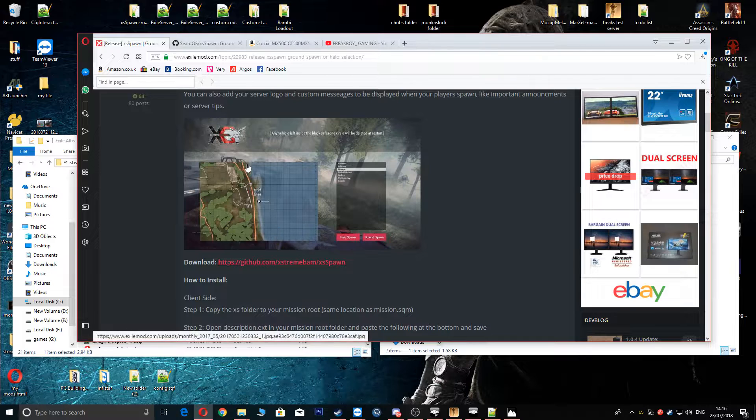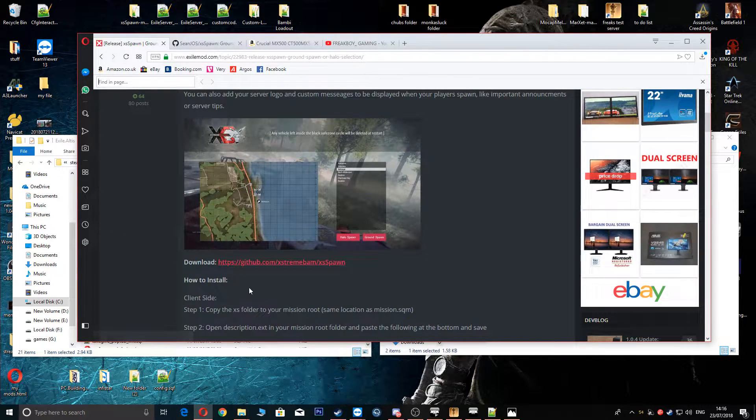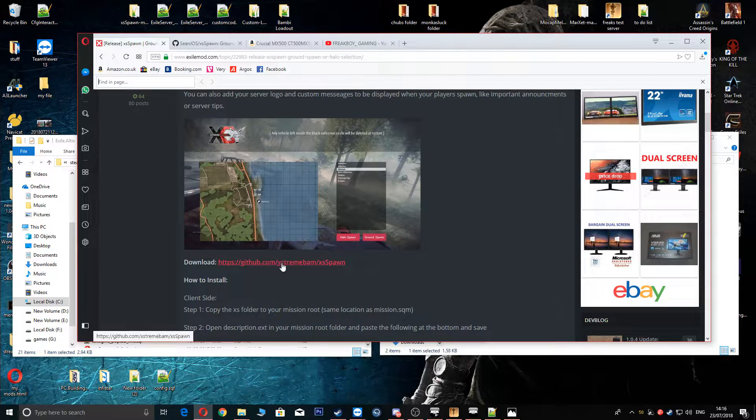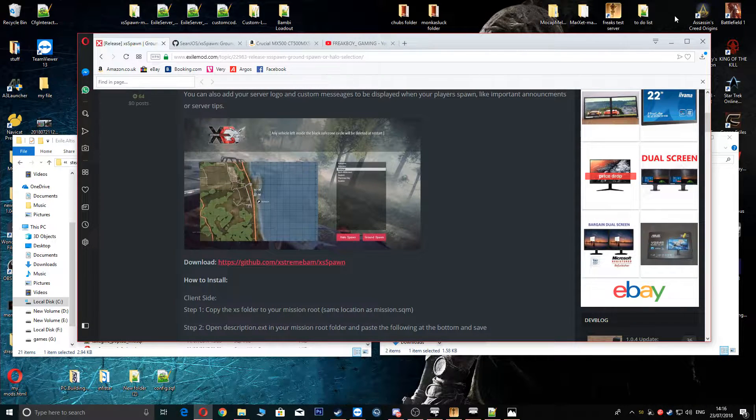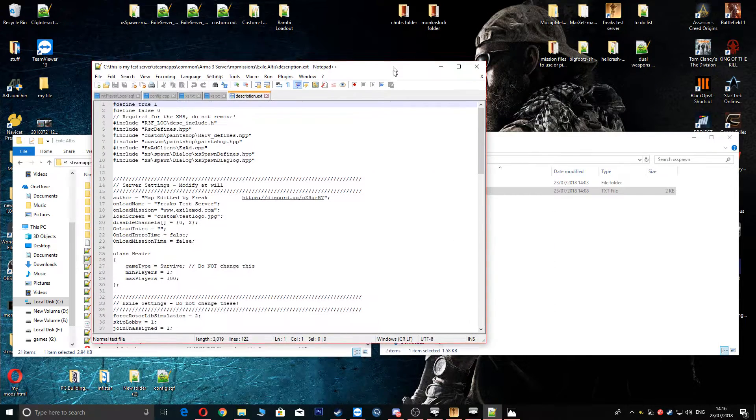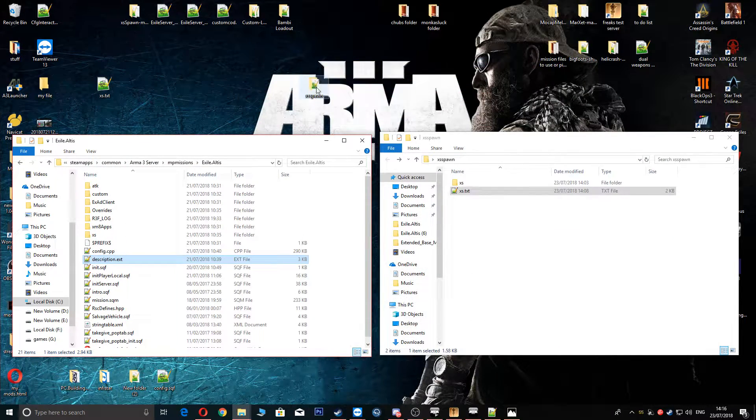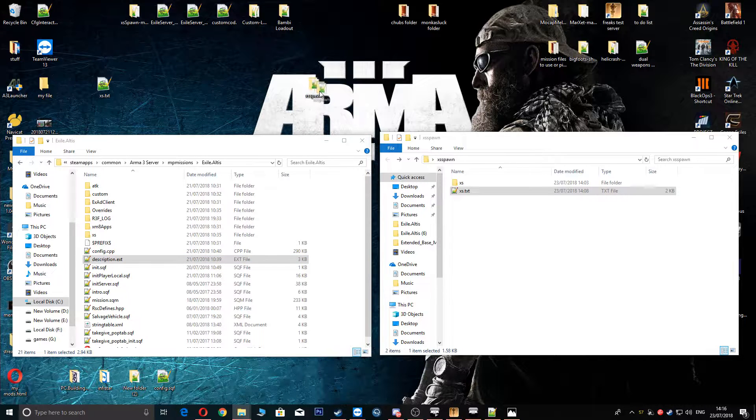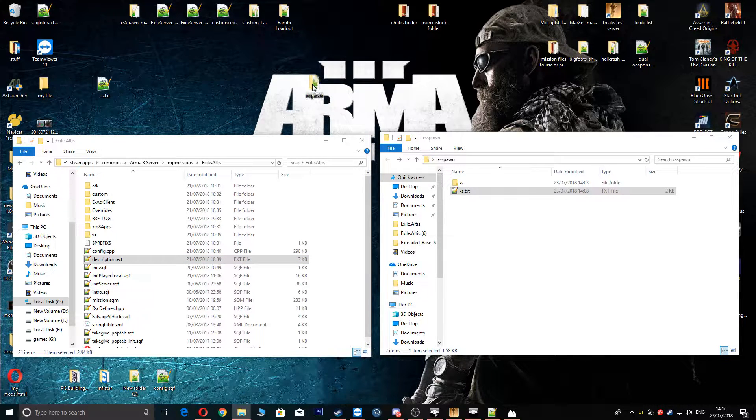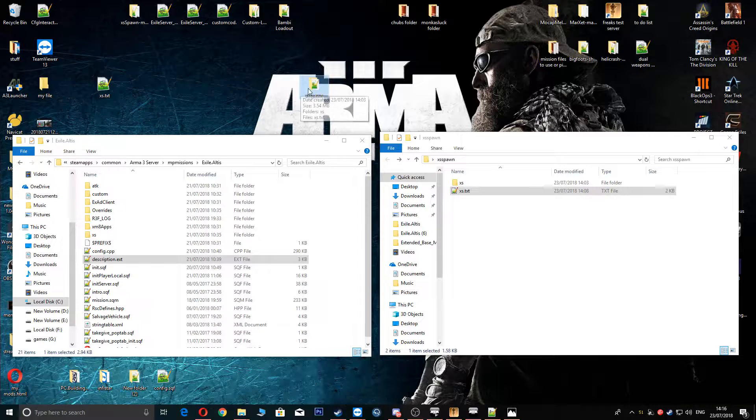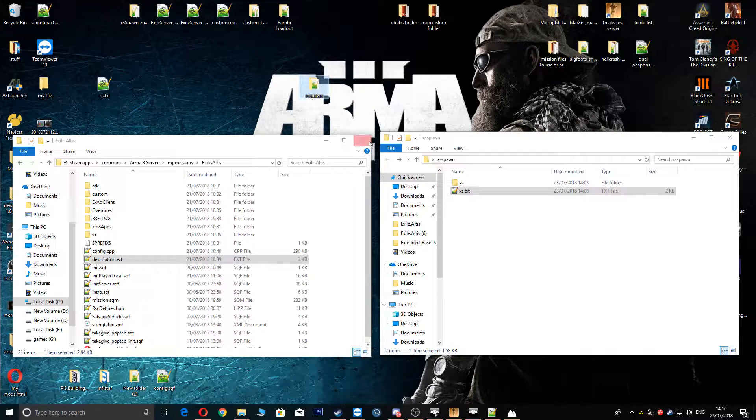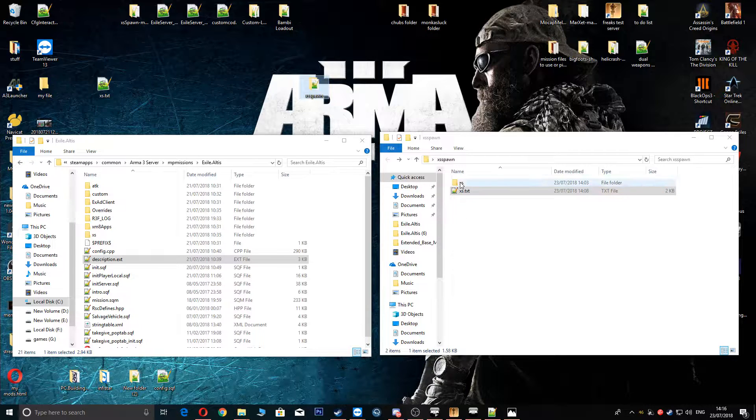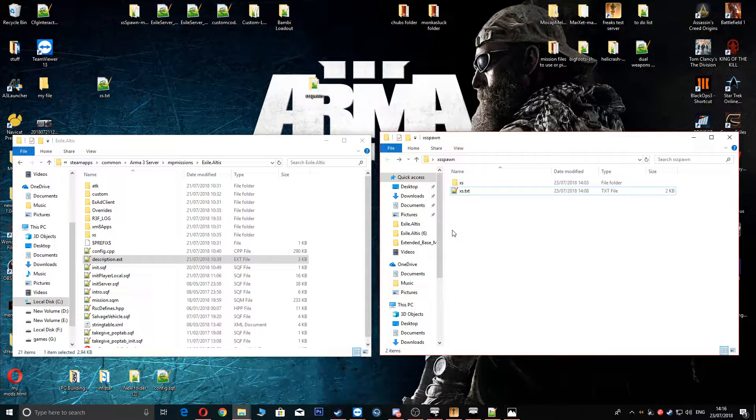So first things first, you can either head to this XS Spawn and download the GitHub and you will download the actual files or I will put in the description for my Dropbox, which will have my folder which has a little extra in it which I will show you in a minute. Once you've downloaded this, which I advise, you will have these two files in the folder.